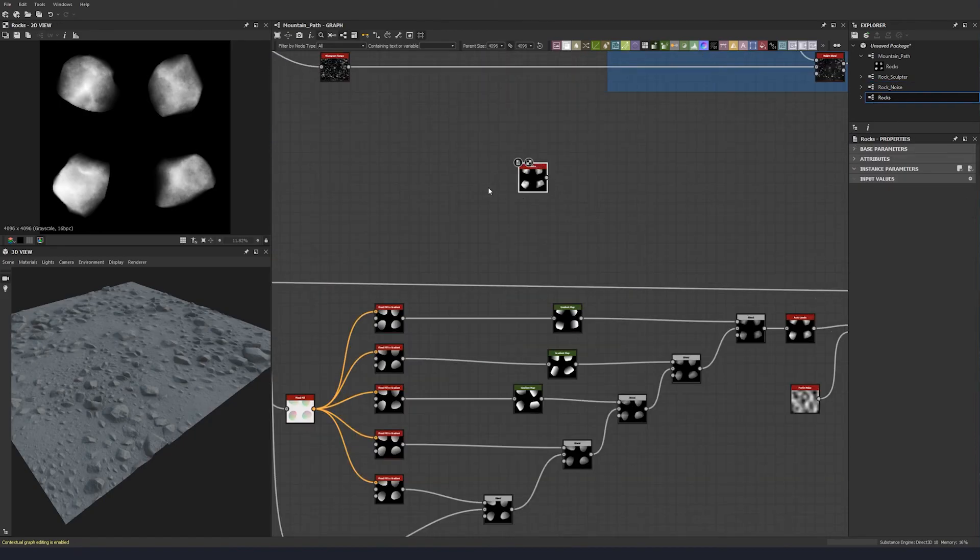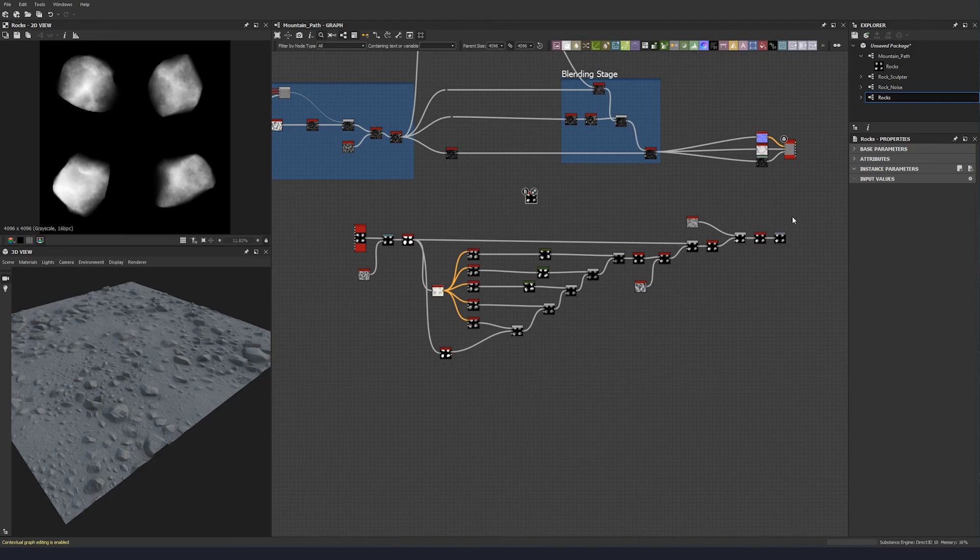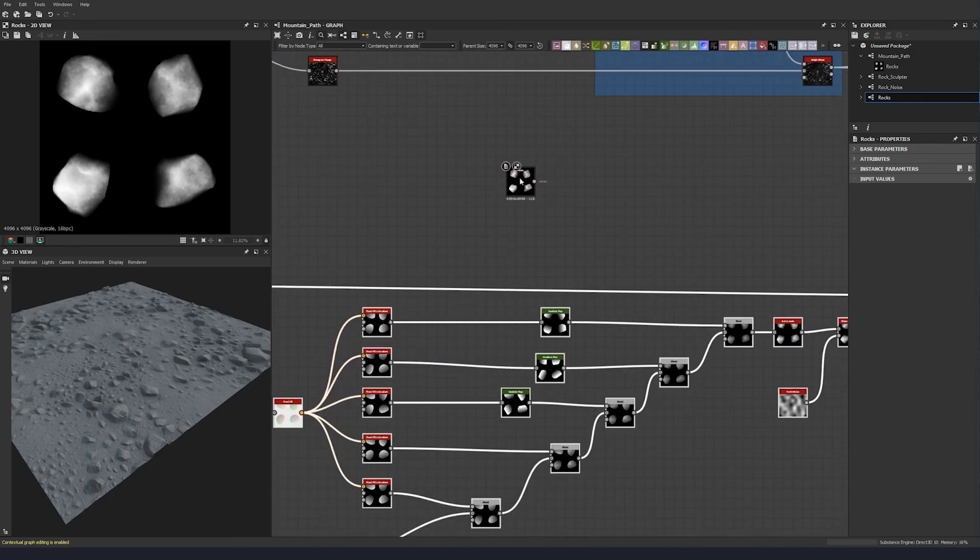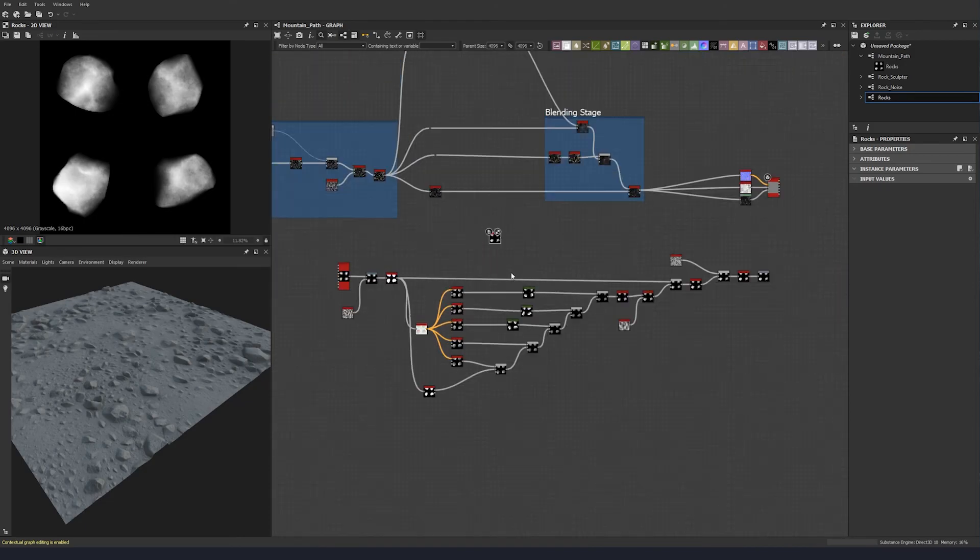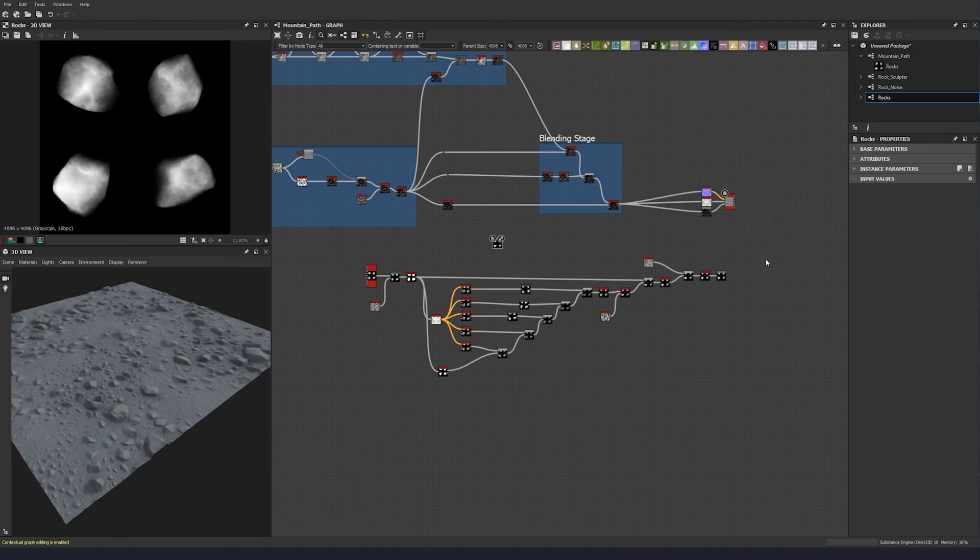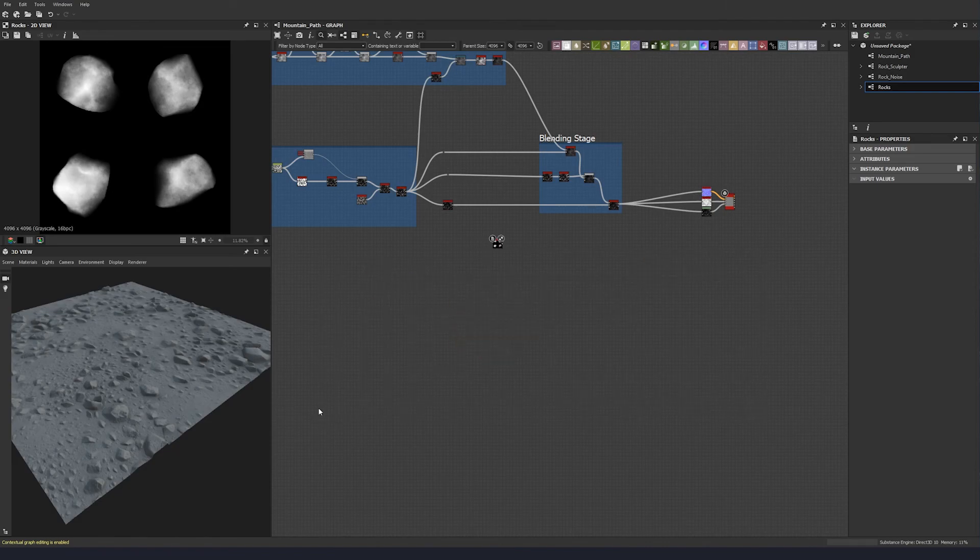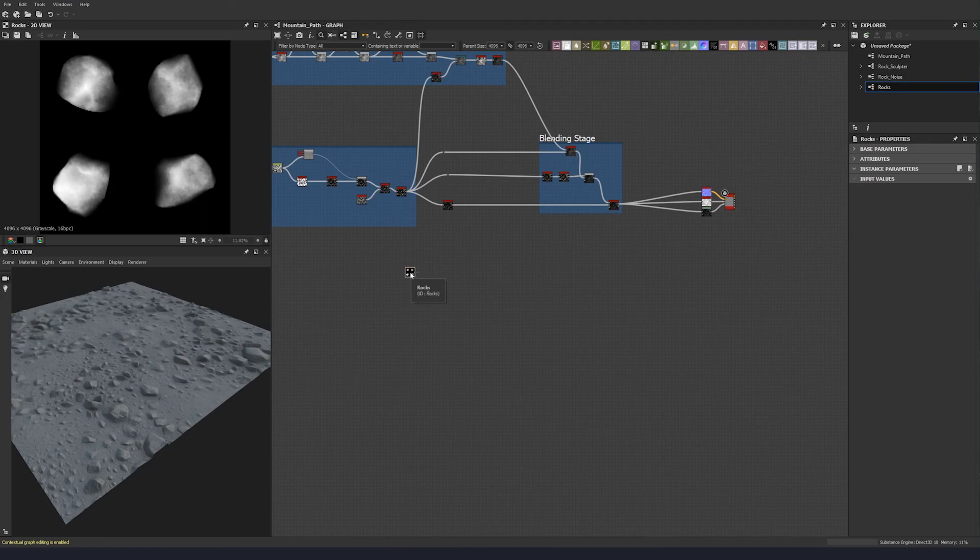And we have our rocks, we have all this in one neat and tidy little graph, little node. So we can just delete that, and then we can use this, and we can use this going forward.